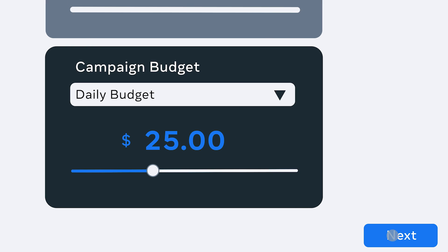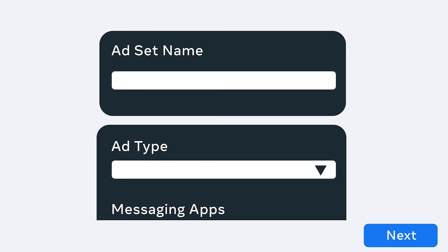Once that's done, you will see a new Messages ad set. Now, under Ad Type, select Click to Message.